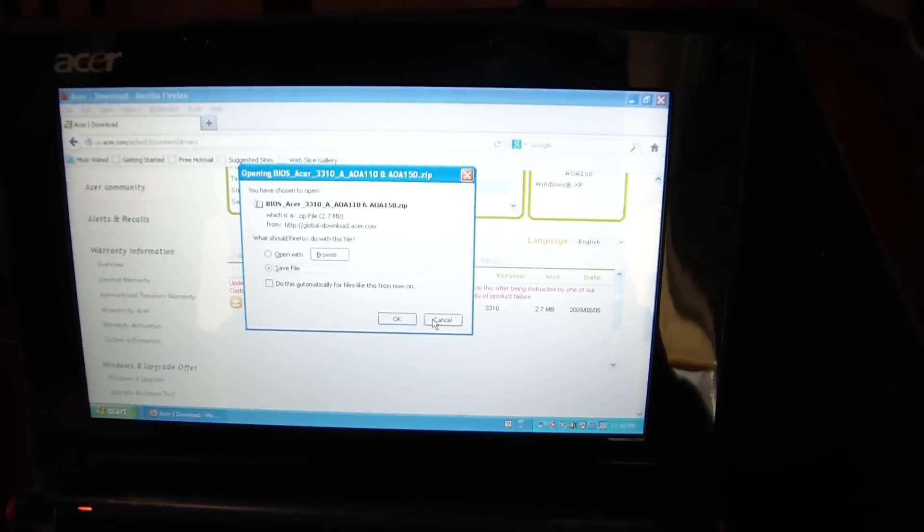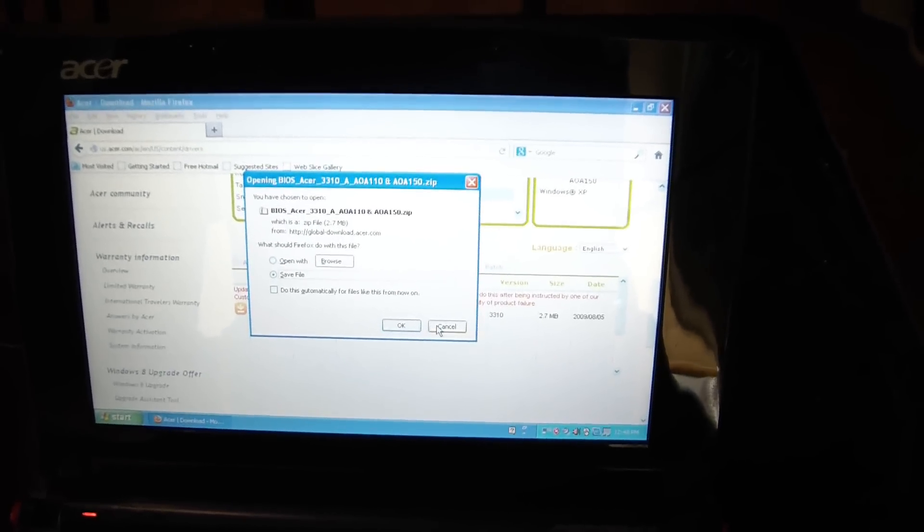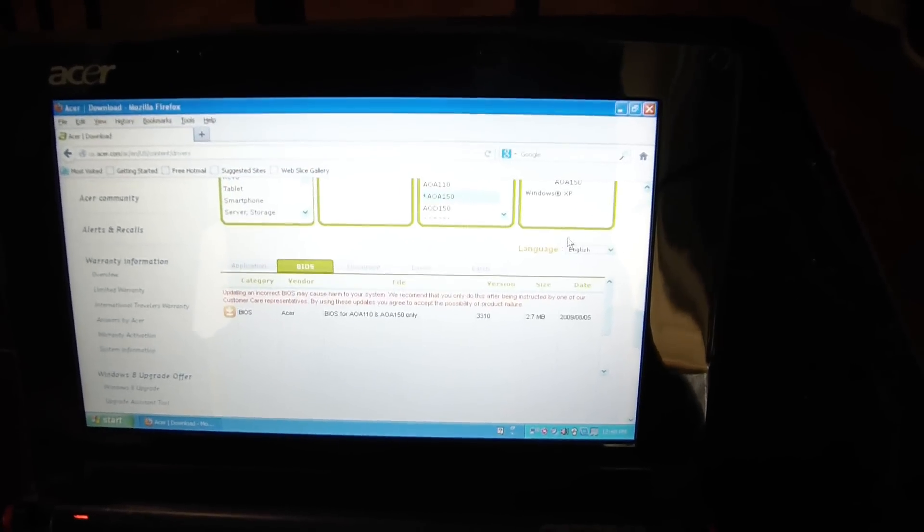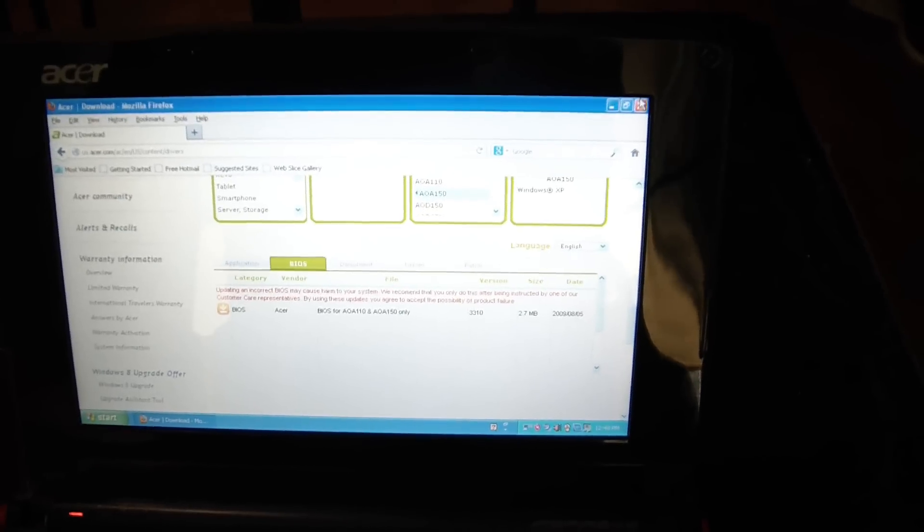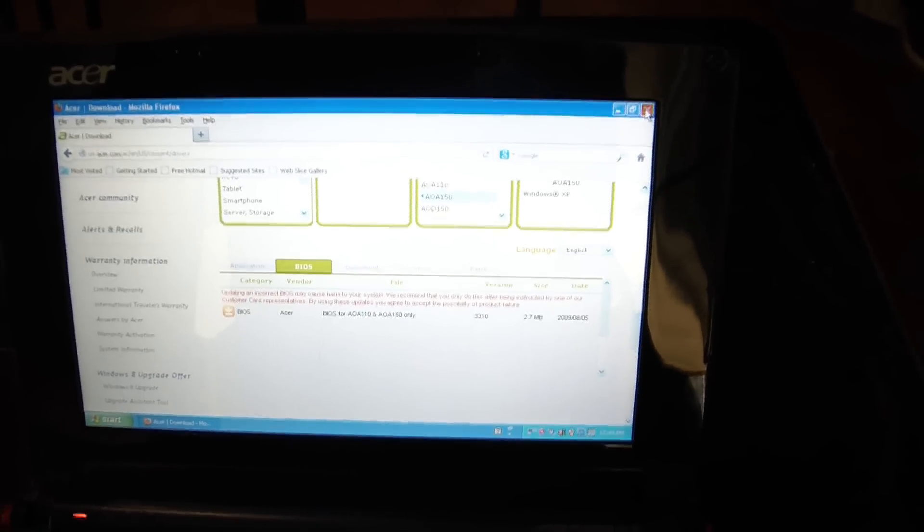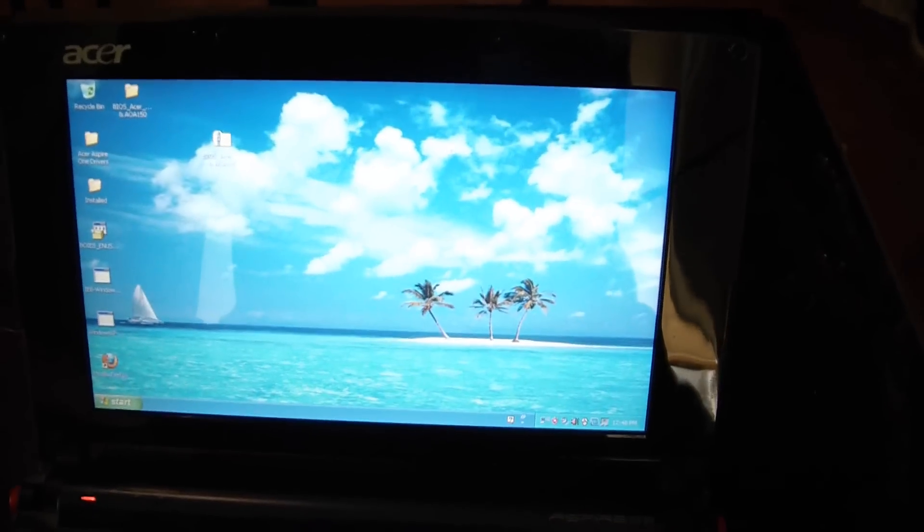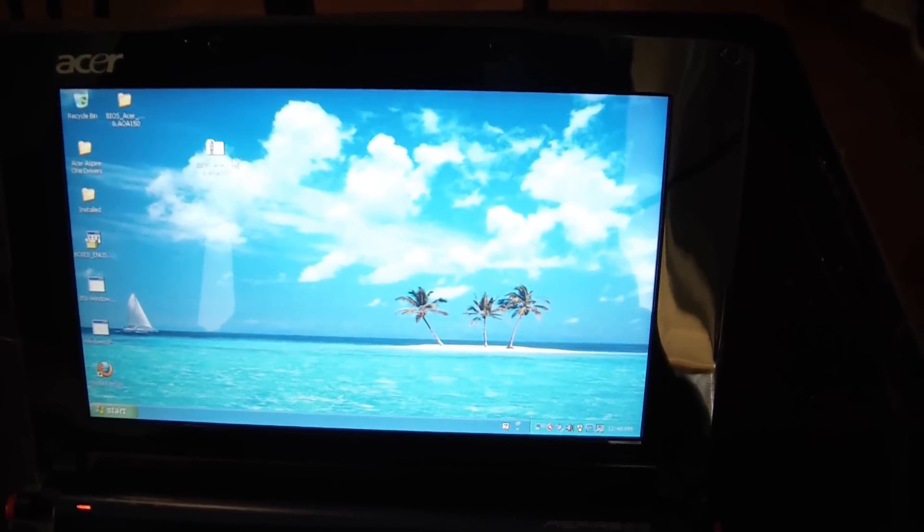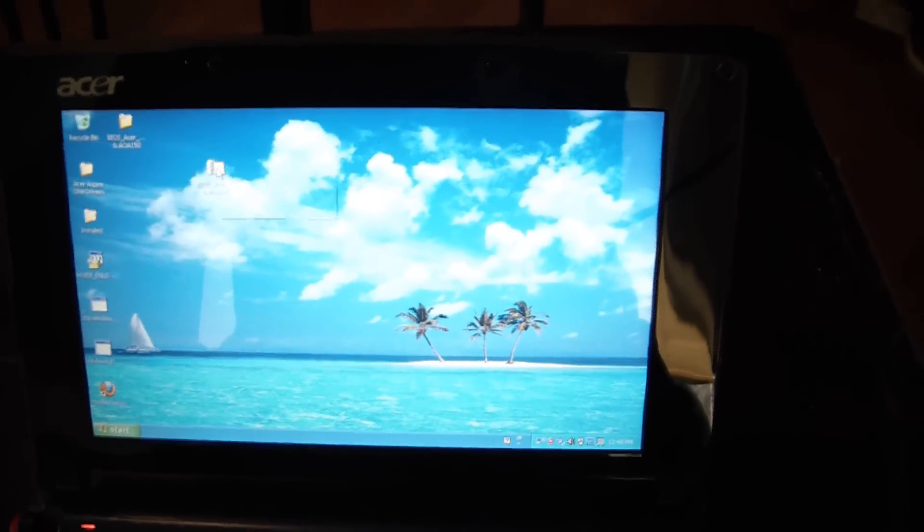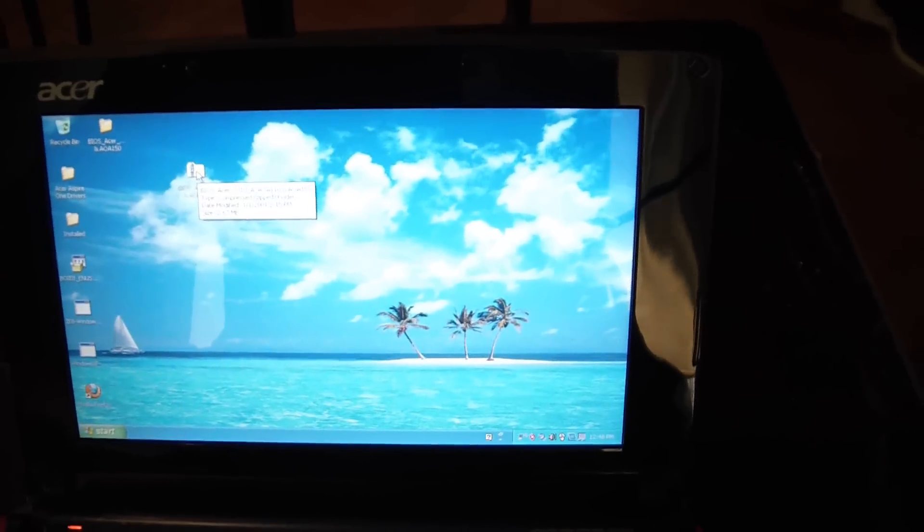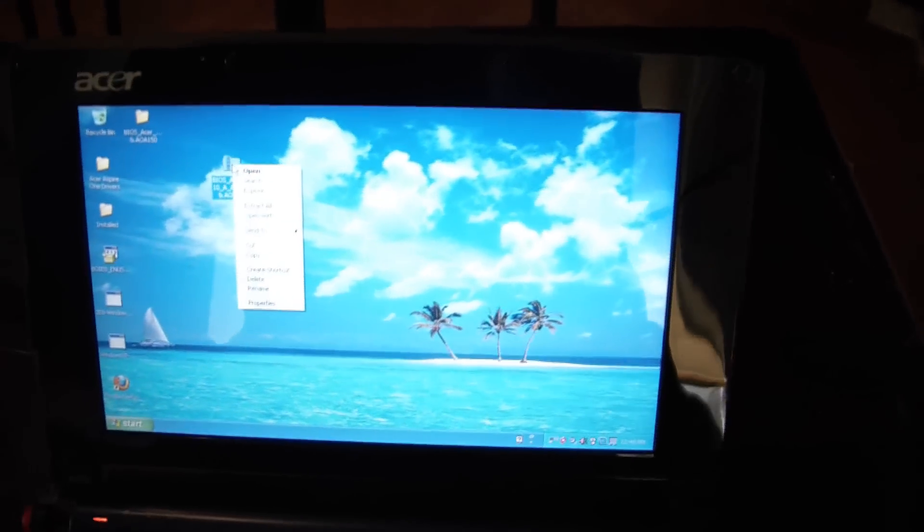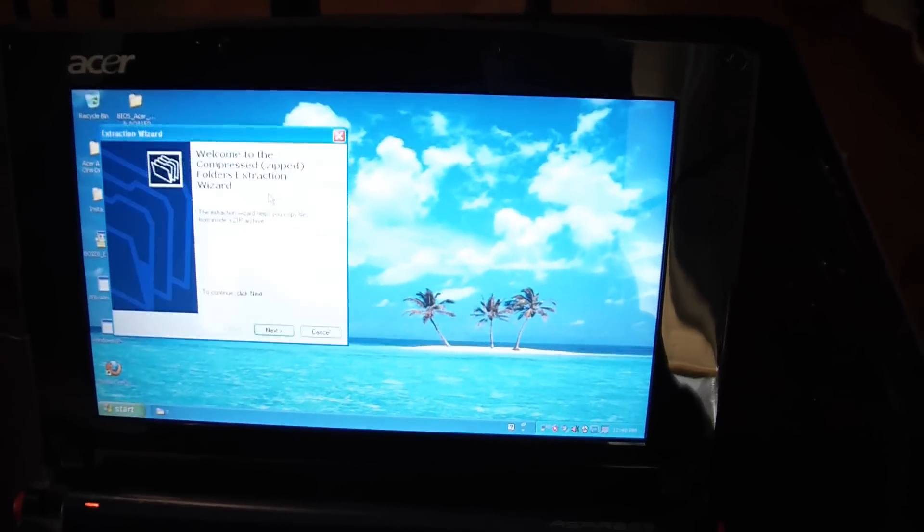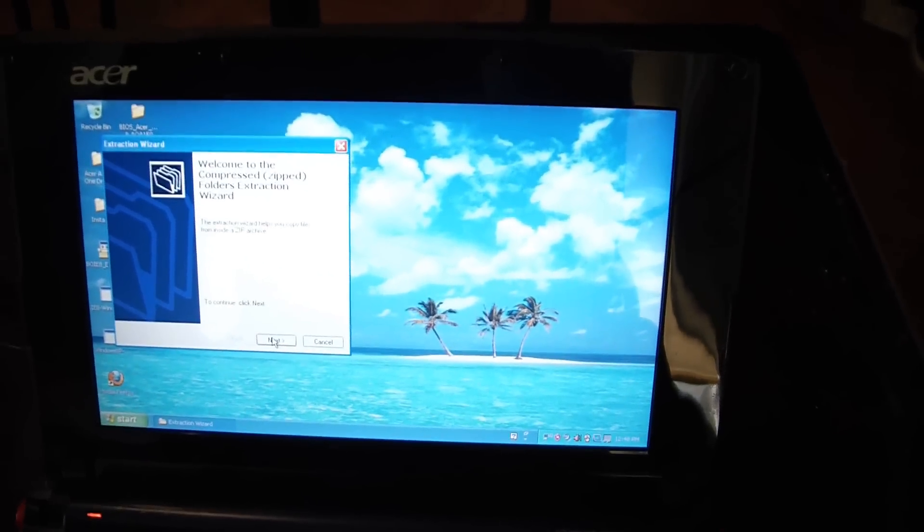Now what you do is, after you download it, I'm going to close this out and show you what you have to do. I have it right here on my desktop. You have to right-click on this and you have to go to Extract All. You go to Next.